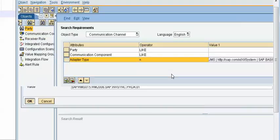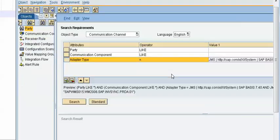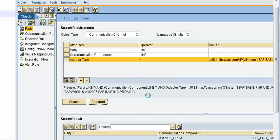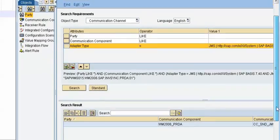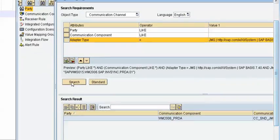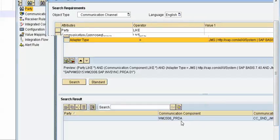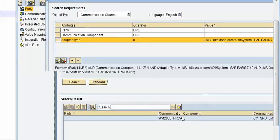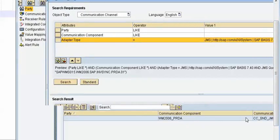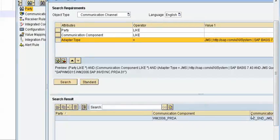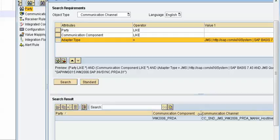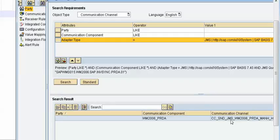So it will find out corresponding communication channel information if it is there. Now search to find out which. So we found one communication channel information here. So the communication channel component is this one and corresponding communication channel is this one. Now double click on this communication channel.